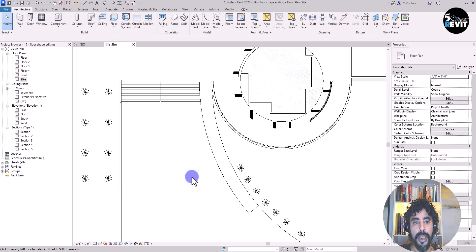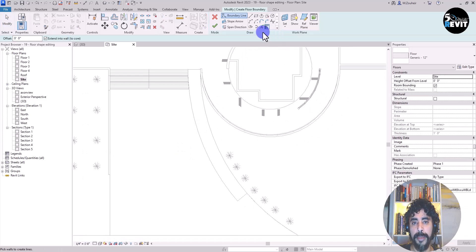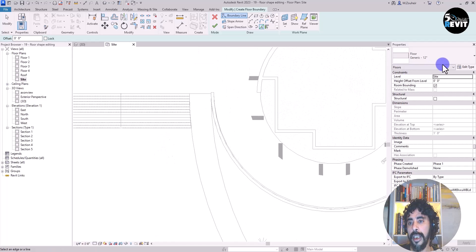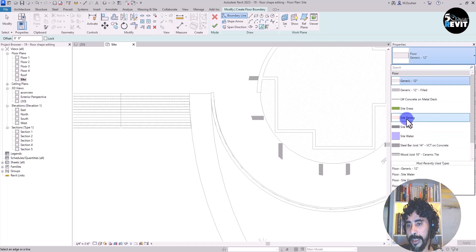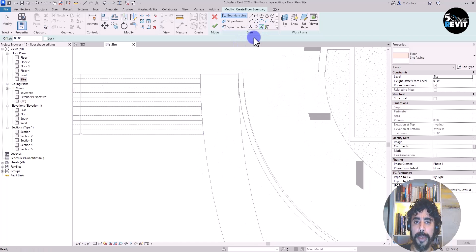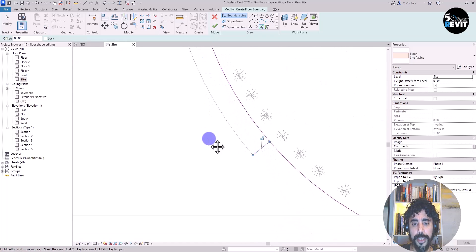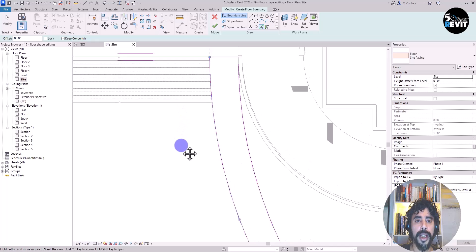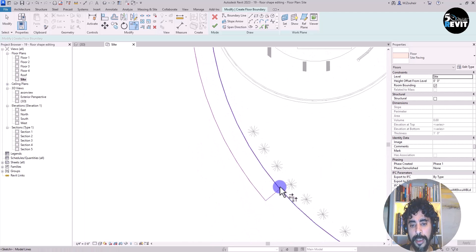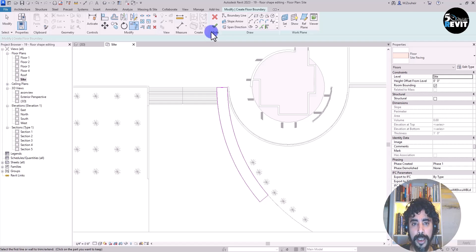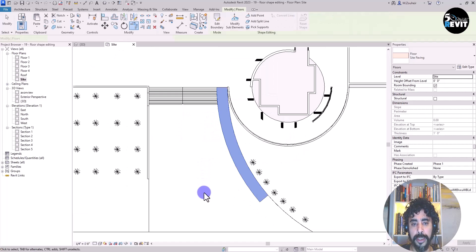In the site plan, I go to the draw panel, click on pick line, and I have my floor — site paving — selected. Using pick line I select this line, this one, this one, this one, and this one, then adjust to have an enclosed loop. Nice and clean, and click okay. When asked to attach the floor to the wall, I choose not to attach.